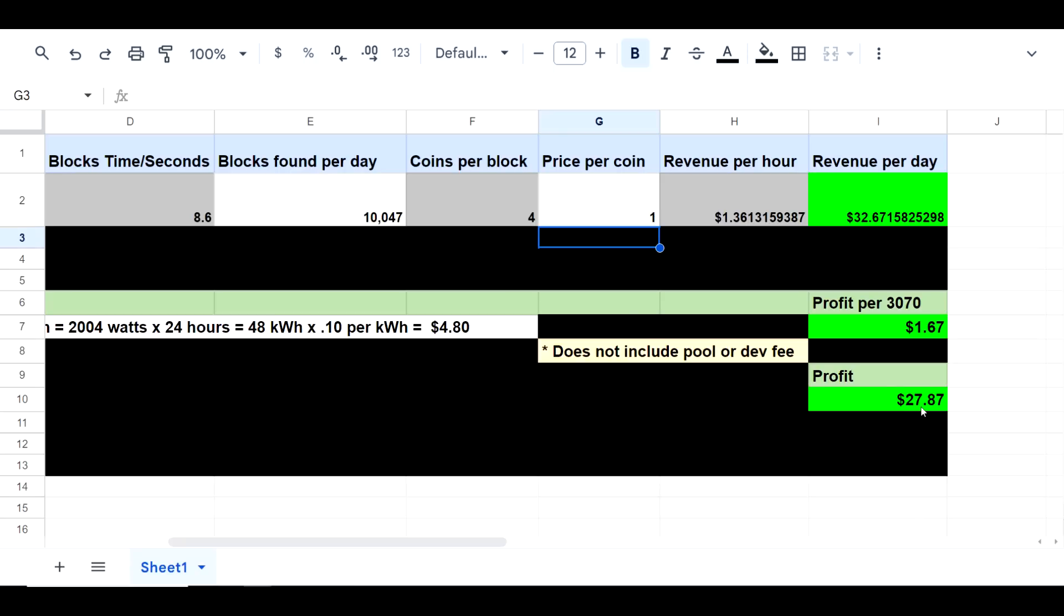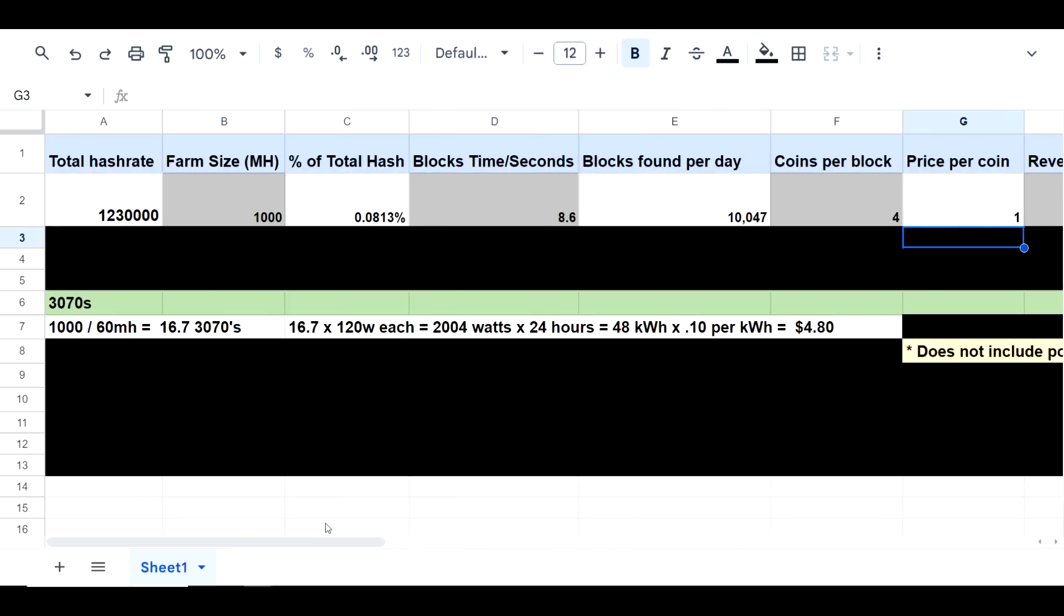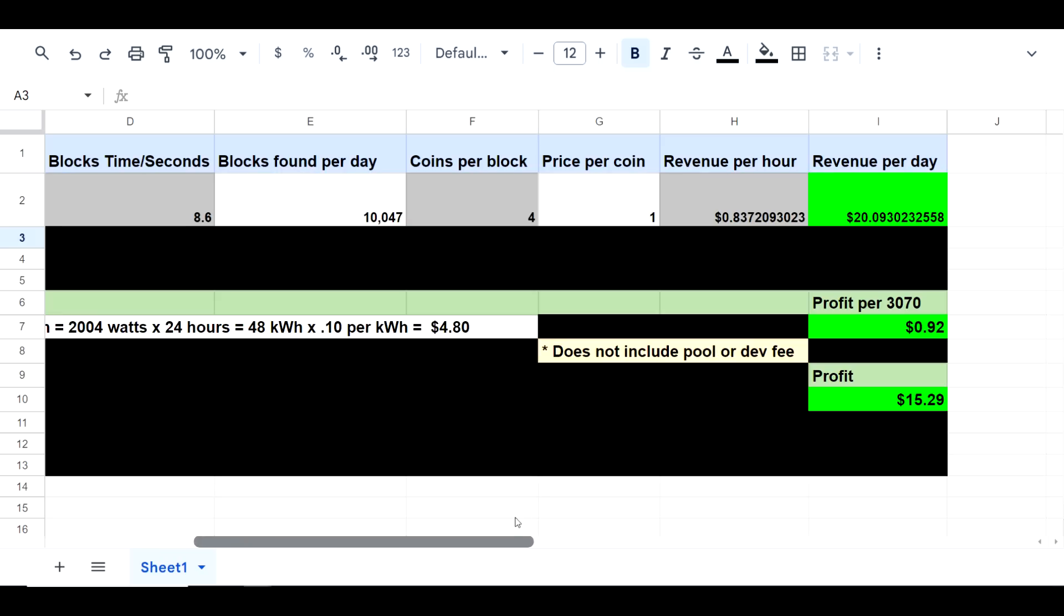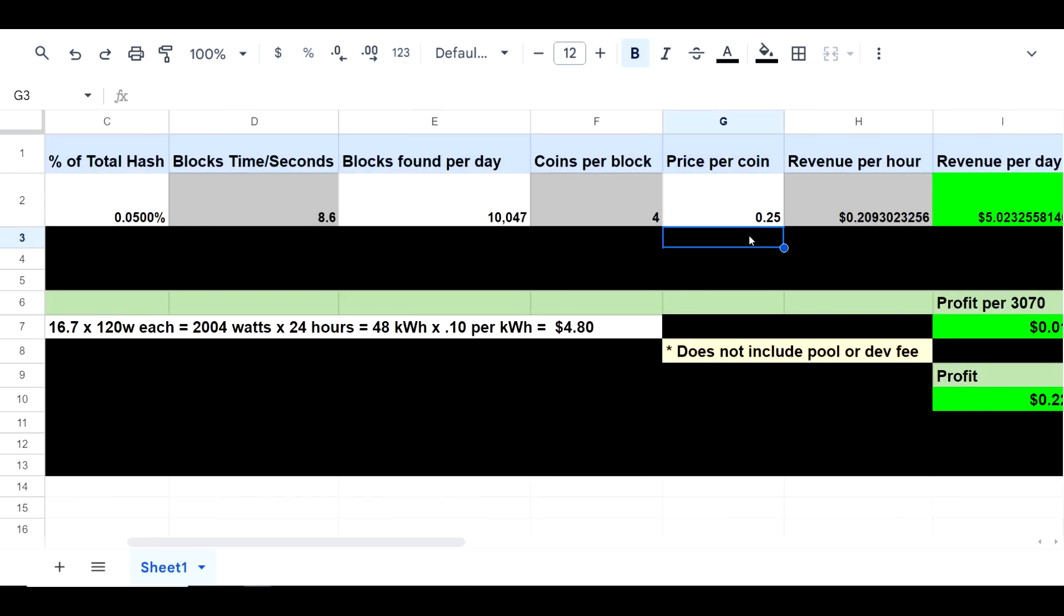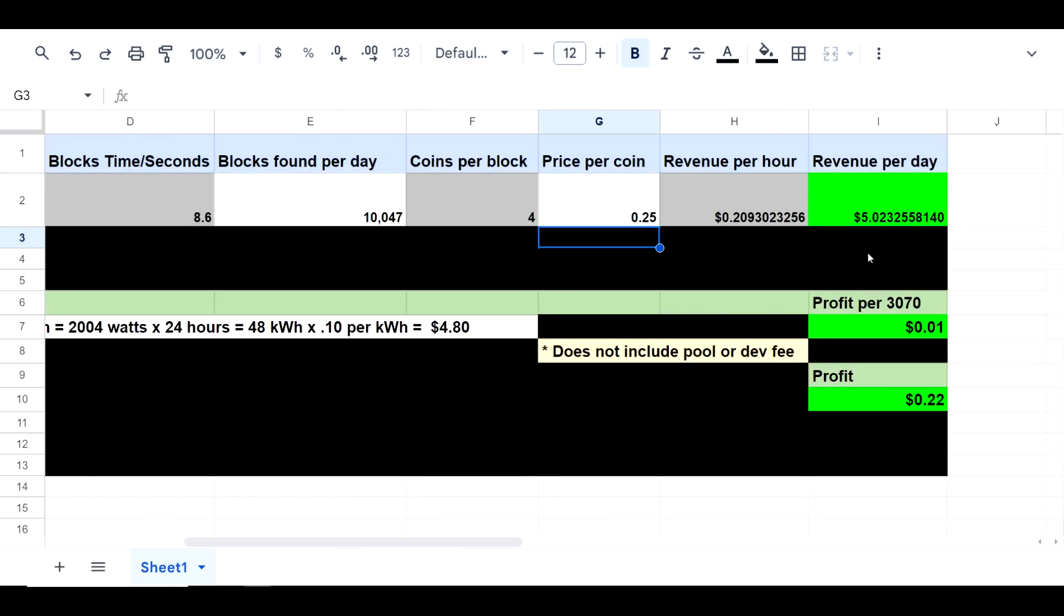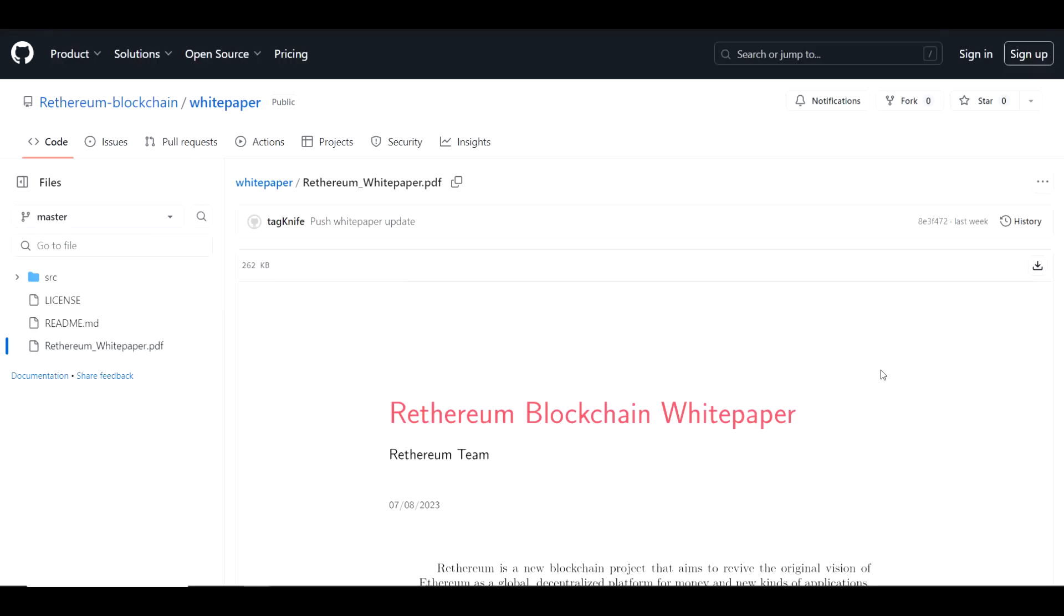What if network difficulty goes up? We can change this. Let's say it gets up to 2 terahash and the price of the coin is at 25 cents. Well, now you're looking at $5 a day in revenue and only 1 cent per day in profit per 3070, or 22 cents total for 16 3070s. Again, it's all subject to change. Hopefully, this being a new coin, the price goes up, perhaps we get some new exchange listings, and it all works out in our favor.